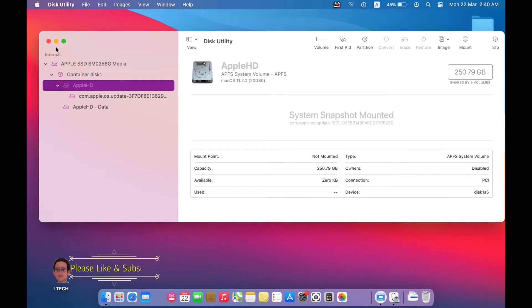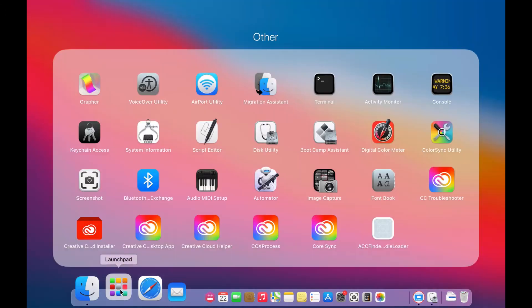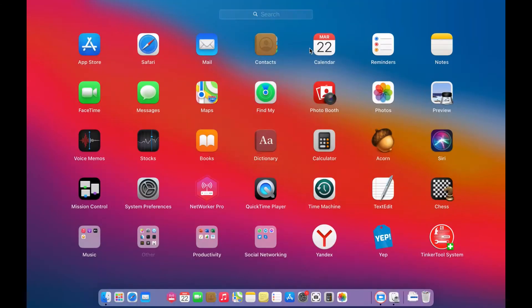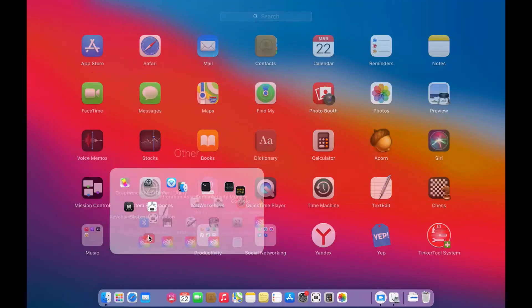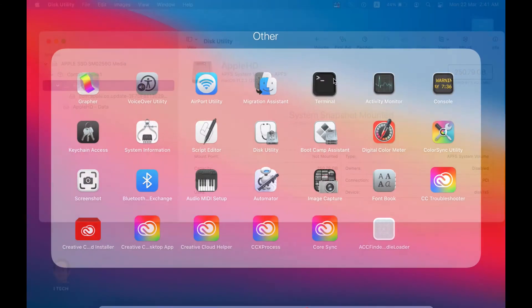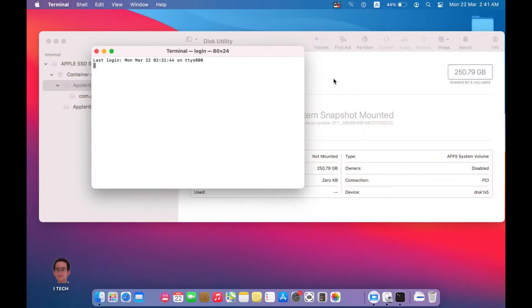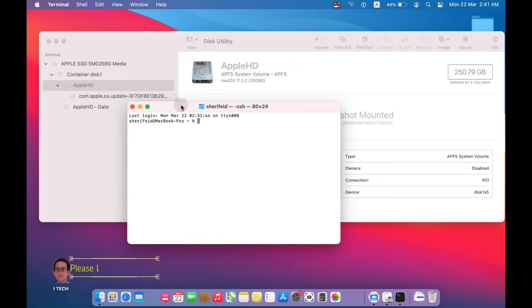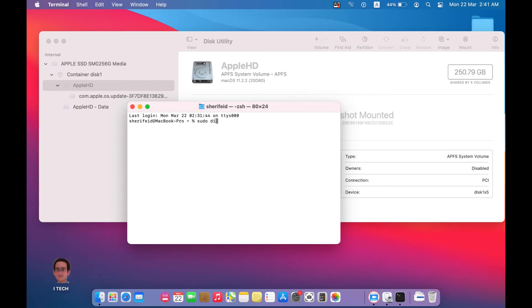Let's explore the solution. Open Launchpad, then Terminal, and write sudo diskutil mount disk, and then copy the device name.